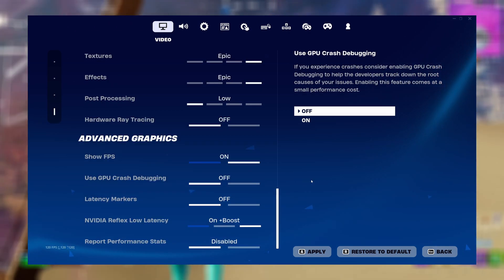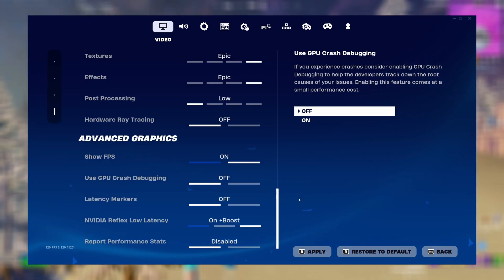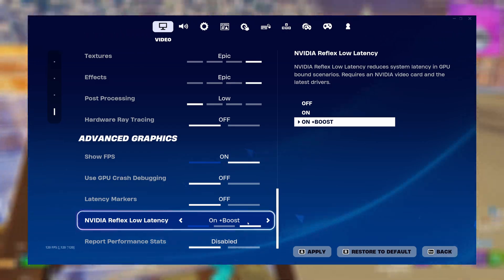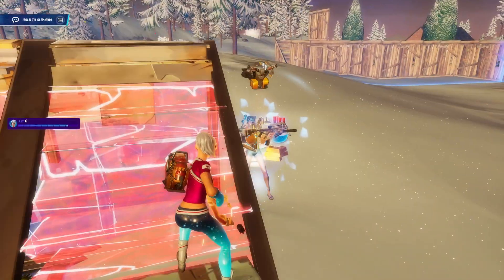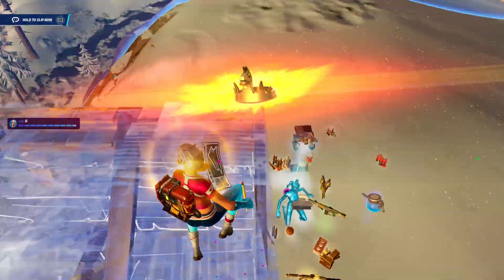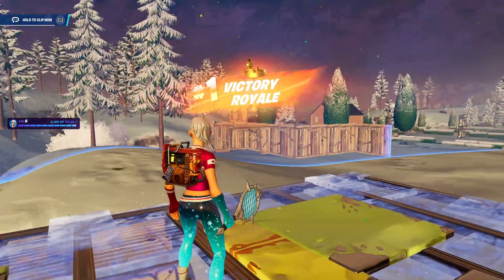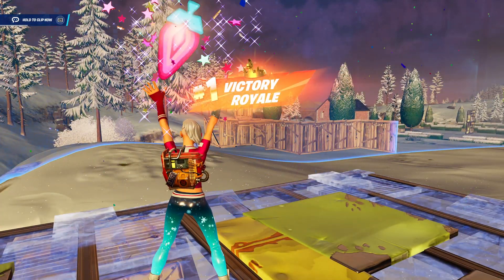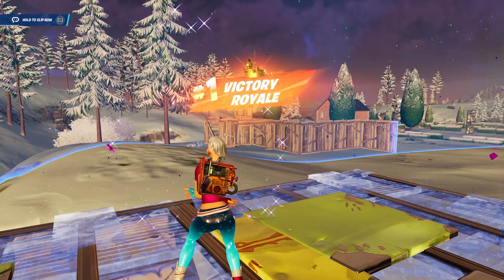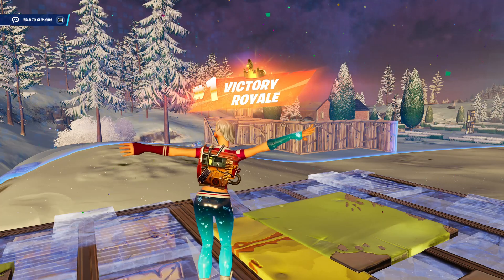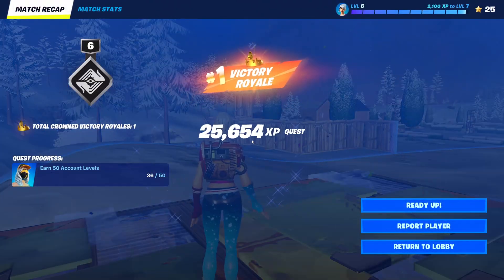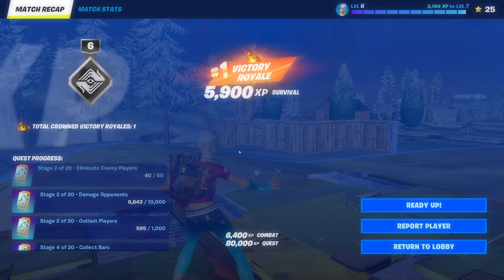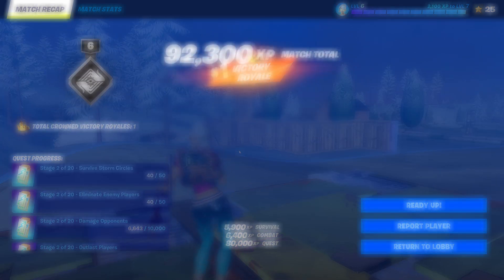One final setting for all Nvidia users: set your Reflex low latency to on plus boost. And that is all the updated graphics settings for Chapter 5. Feel free to ask me any questions in the comments, including what each setting does if you're not sure. Be sure to like and subscribe so you don't miss any of my future videos like this, and I'll see you all in the next video.